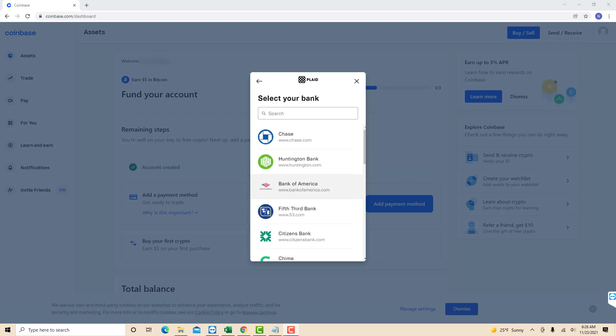In this example, I am going to add my Fifth Third Bank. Click on the bank you wish to add, or search for it on the search bar.